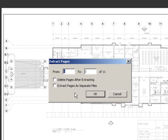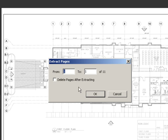You can choose to extract up to a certain page number. However, since I am extracting all of the pages, I will enter the number 11.